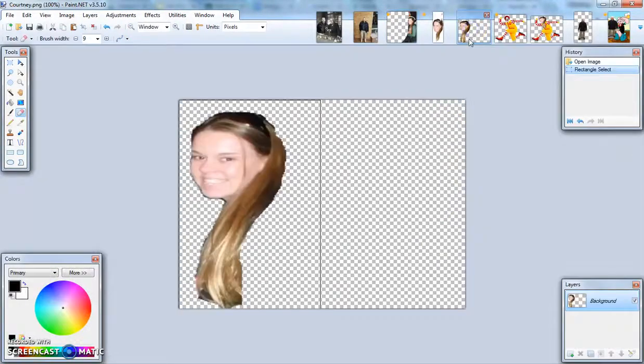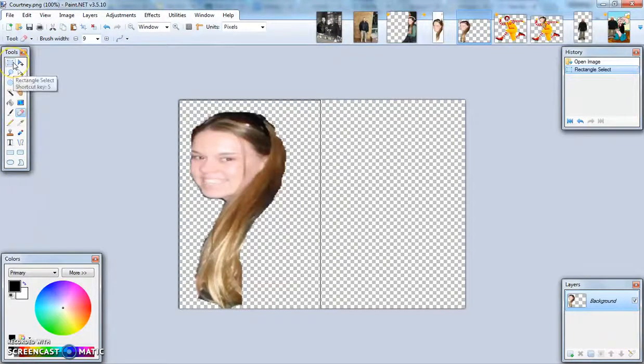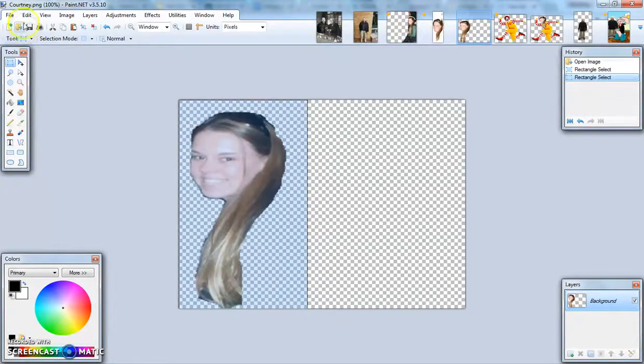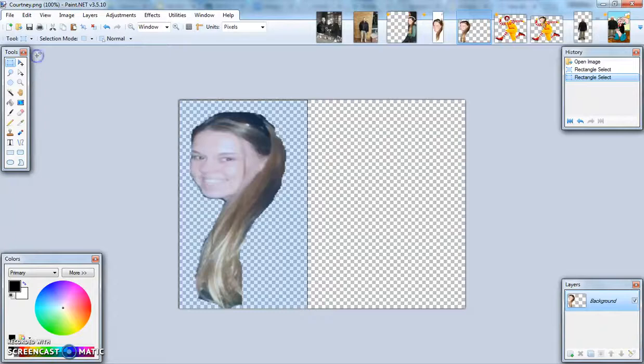Eventually, you'll get a picture that is just your head. You can then use the tools and use the rectangle select to draw a rectangle around your face. Go to edit and copy.